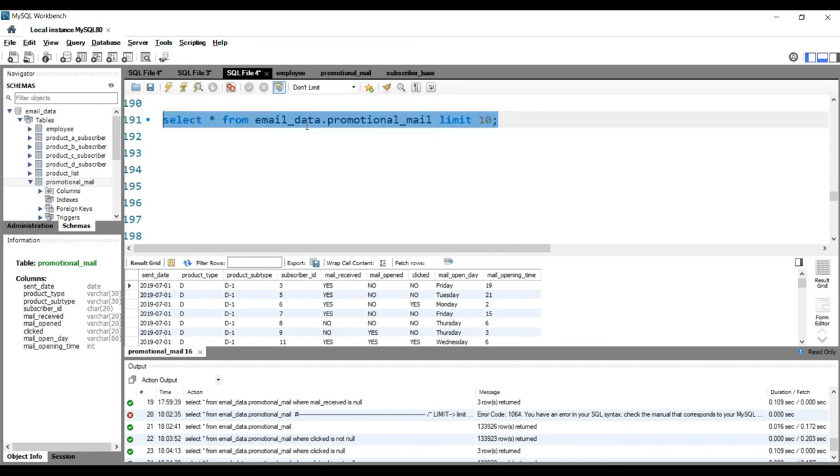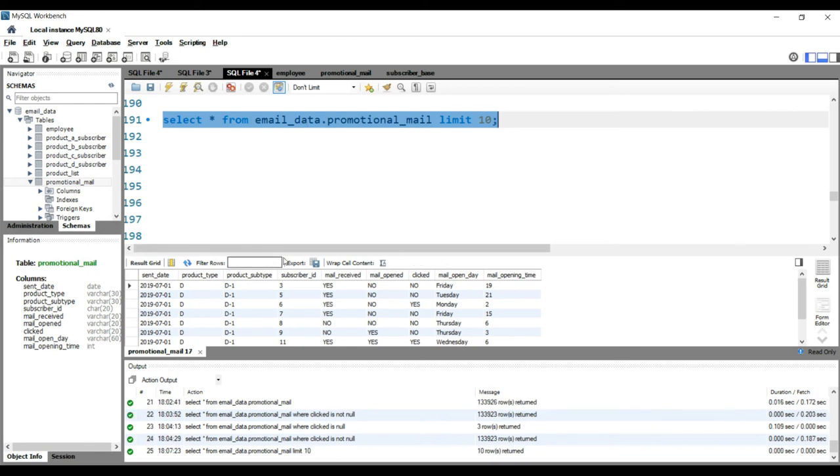So what it will do is that it will run the query on the entire dataset and it will give us the output for the first 10 rows. When we run this query, you will see that you will get only 10 rows.